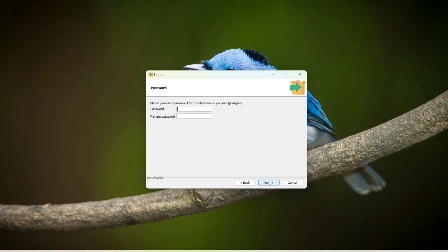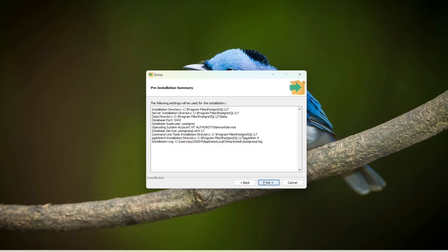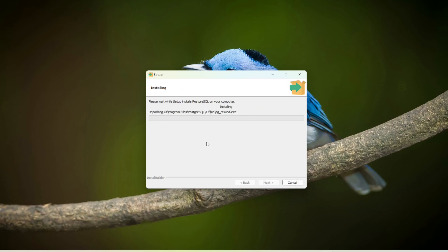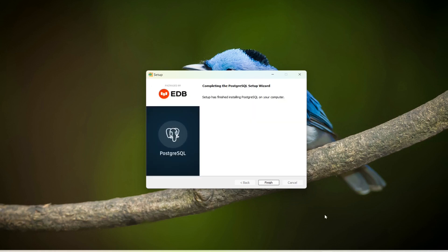Click Next. Here you're going to set the password — I will set the password as 'admin'. This is the password I'm going to use in the later part. Click Next through the remaining steps and the installation process will start and complete after some time. Click Finish.